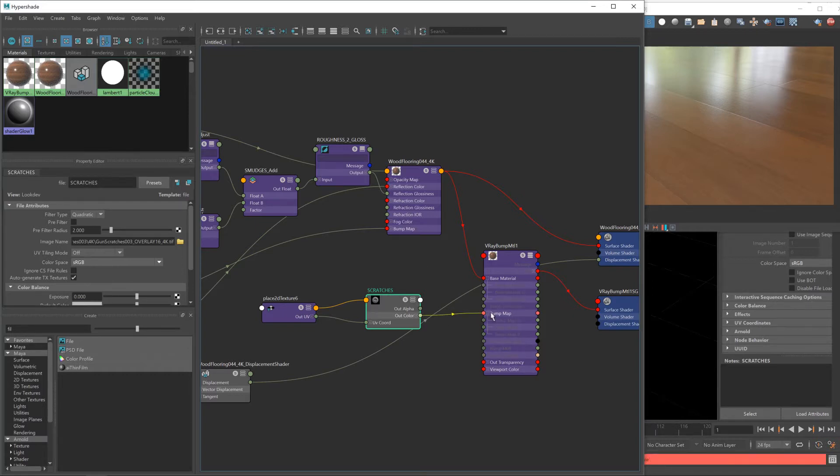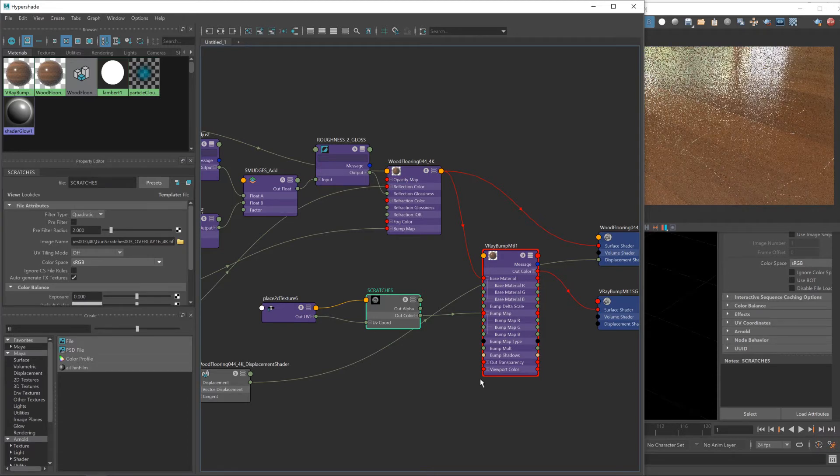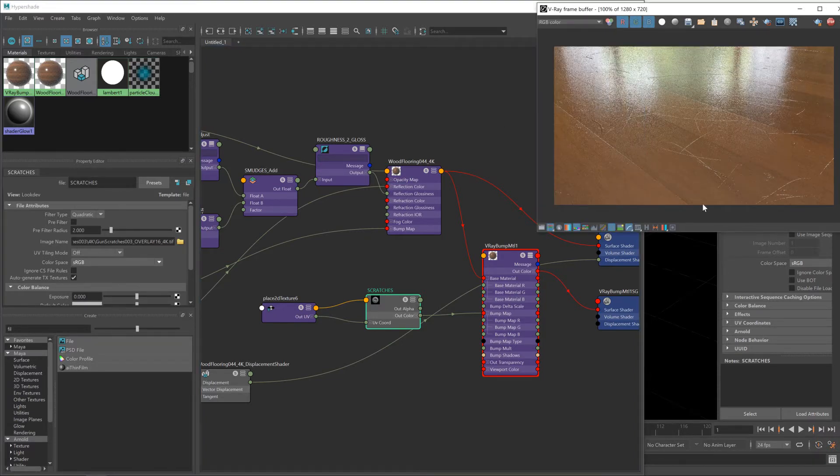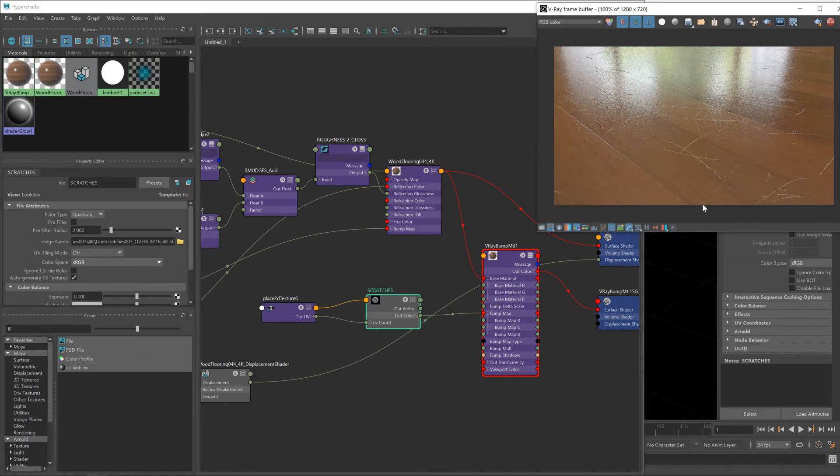There we go. And now we can feed the color from that into the bump map input of this new bump material. And you'll straight away see some really ugly scratches appearing on our floor.